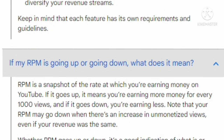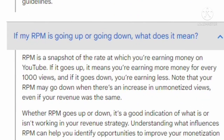If my RPM is going up or down, what does it mean? RPM is a snapshot of the rate at which you are earning money on YouTube. If it goes up, it means you are earning more money from every 1000 views. Your RPM may go down when there is an increase in unmonetized views, even if your revenue was the same. Whether RPM goes up or down, it is a good indication of what is or is not working in your revenue strategy.